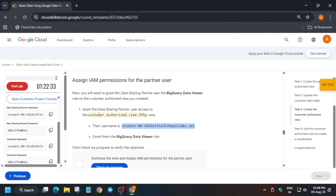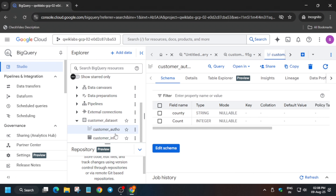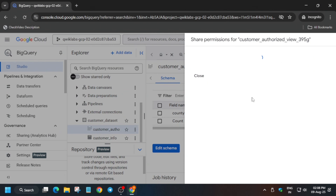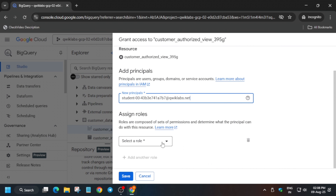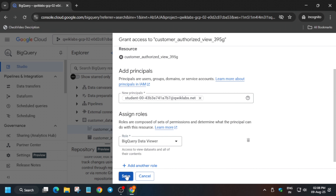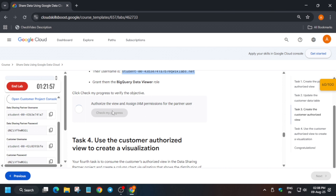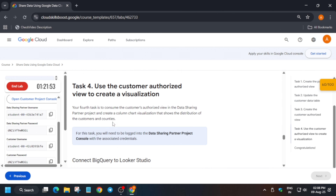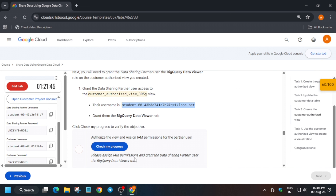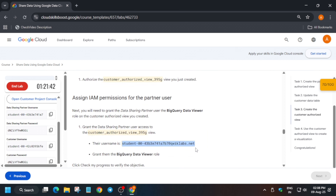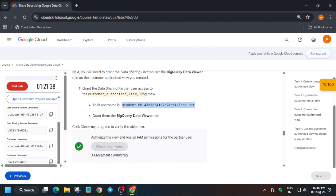Now we have to add permissions to the view — not the customer info table, but the view. Copy the username from the lab instructions, click on the view, then click the three dots, select Share and Manage Permissions, paste the username in the principal section, and assign the BigQuery Data Viewer role. Save it. The lab takes time to update the score, so wait — if you followed the steps correctly, you will definitely get 100 out of 100.